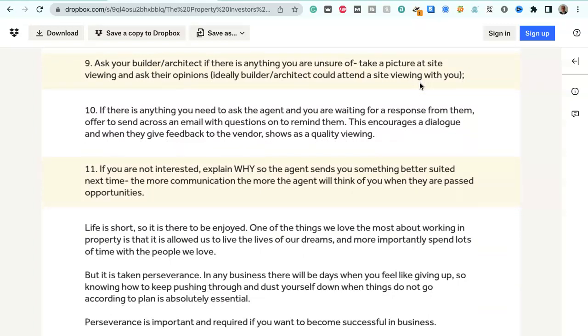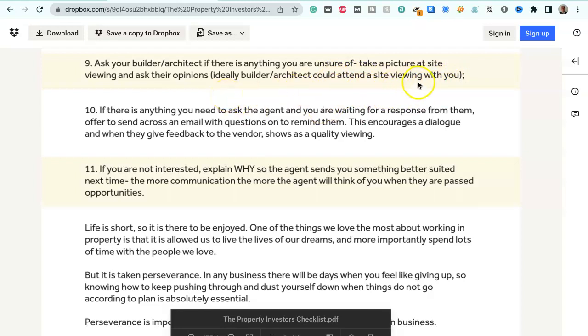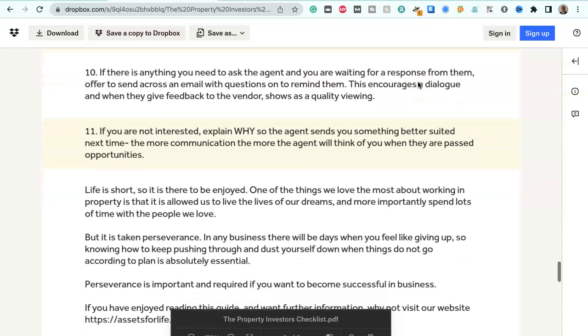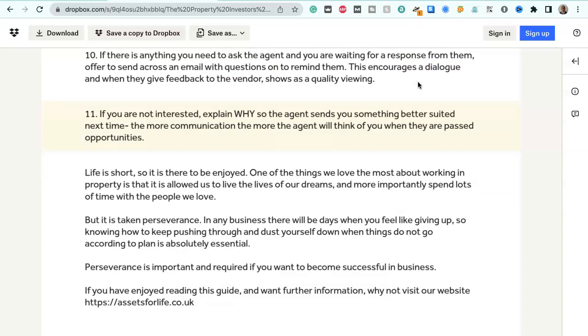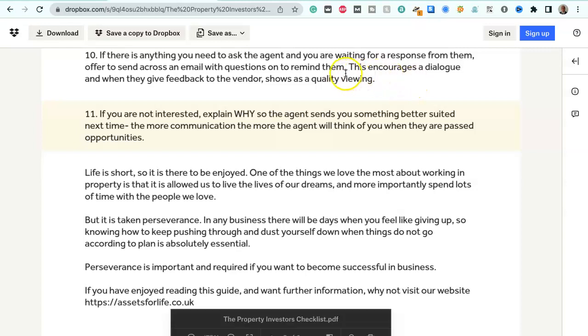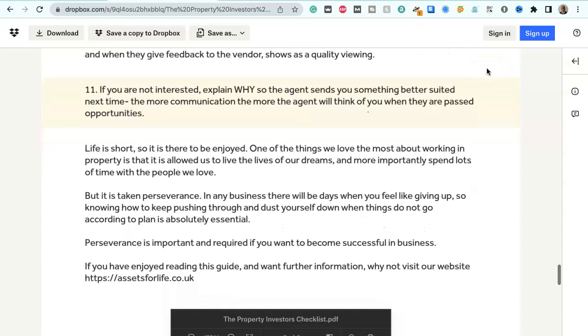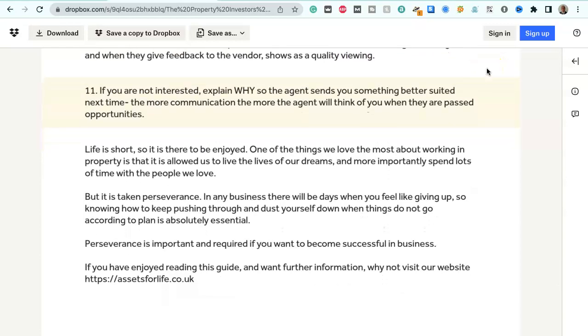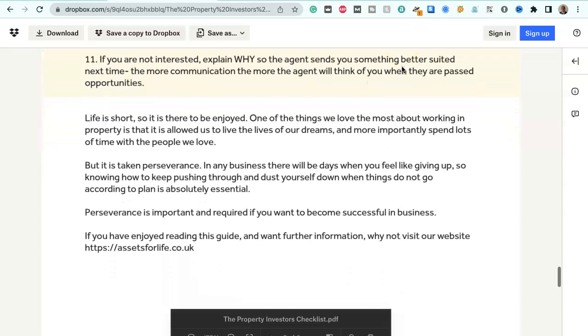Ask your builder or architect if there is anything you are unsure of. Take a picture of the site viewing and ask their opinions. Ideally the builder or architect should attend a site viewing with you. If there is anything you need to ask the agent and you are waiting for a response from them, offer to send across an email with questions on to remind them. This encourages a dialogue and when they give feedback to the vendor shows as quality viewing. If you are not interested explain why so the agent sends you something better suited next time.